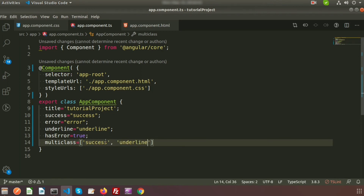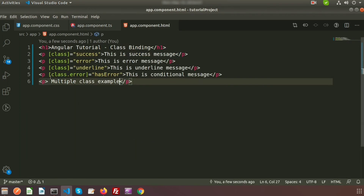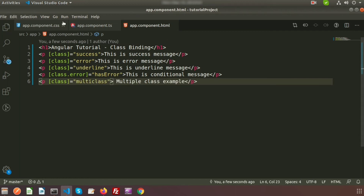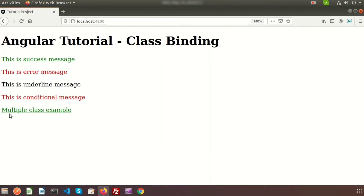To use multiple classes, write [class] and bind it to the multiClass property from app.component.ts. Now if we go to the browser we can see 'multiple class example' has both underline and green color applied, meaning two classes are successfully applied on a single element using an array.